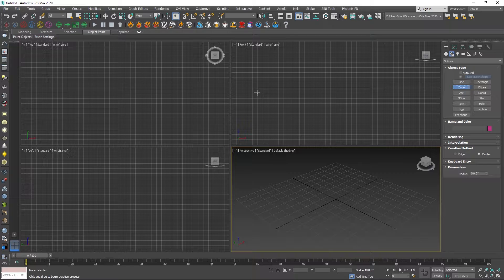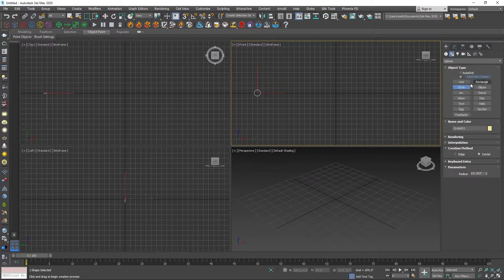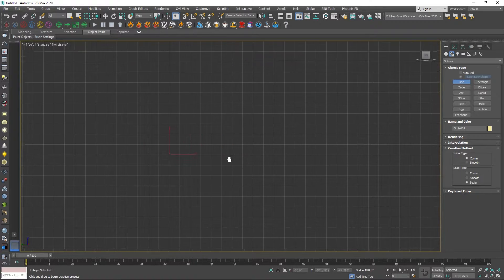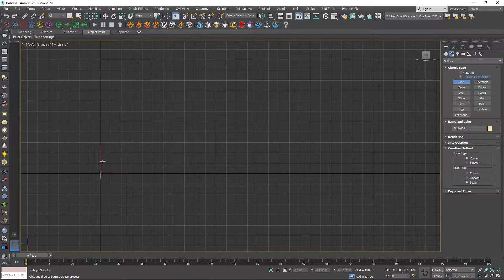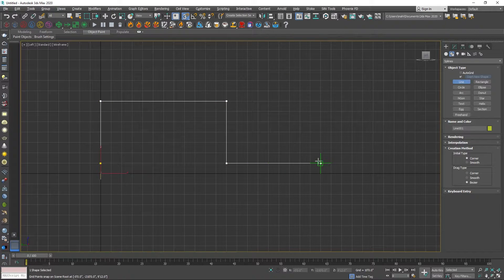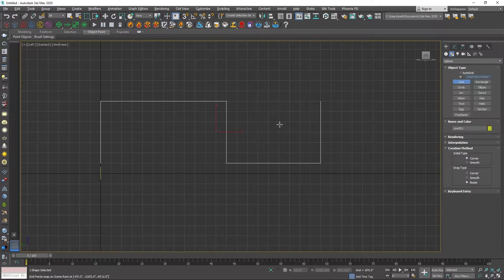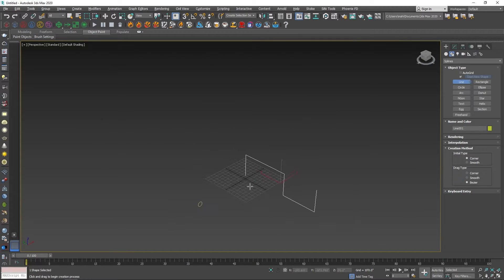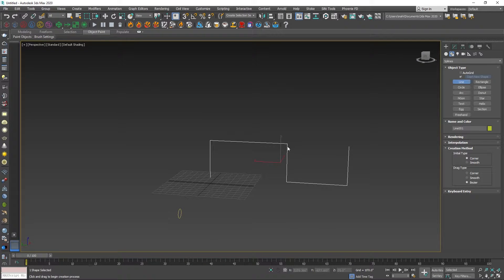If you want to use Loft concepts, you can use Spline Objects. That's why we will create 2 Spline Objects. First, you can create a circle. You can drop the line tool. What you want to create is a shape for the Loft concept.